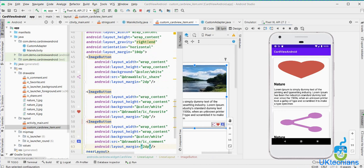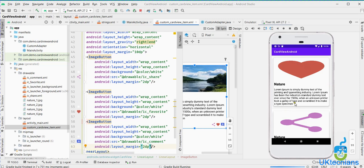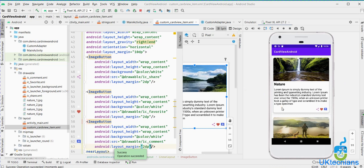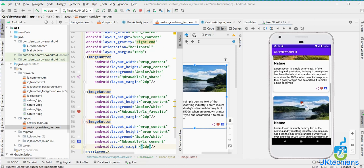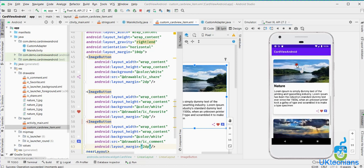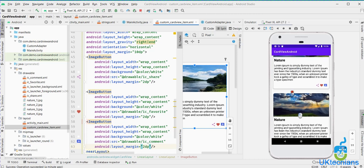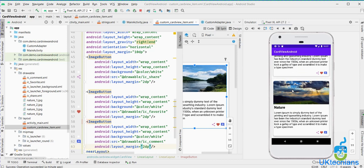Run the app and you can see the card view with curved corners and elevation. The layout shows the nature image, the nature title text, the description, and the three buttons — share, favorite, and comment. Scrolling works correctly. This is the Material UI that makes the app look like a modern UI. If you liked this tutorial, give it a thumbs up, subscribe, and stay connected. Allah Hafiz.